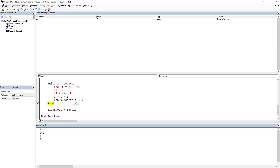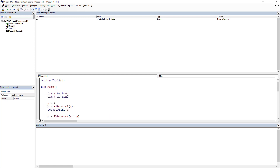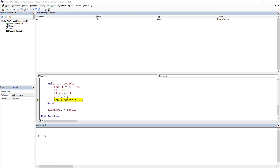I can continue stepping and see i changing in the Watch window. An interesting feature is that I can modify the value directly in the Watch window — if I write 90, it will treat i as equaling 19 and continue, giving a wrong result. I can also use the Immediate window to set i — for example, typing i = 55 immediately changes the value to 55 in the Watch window as well.